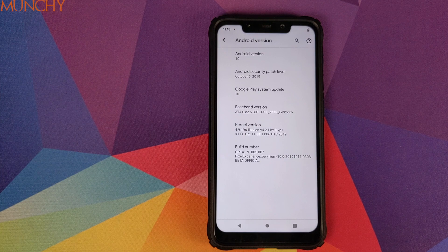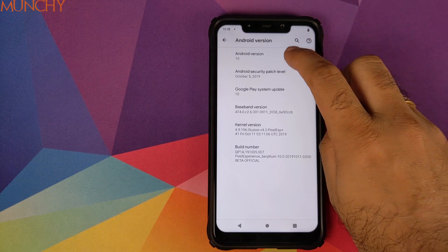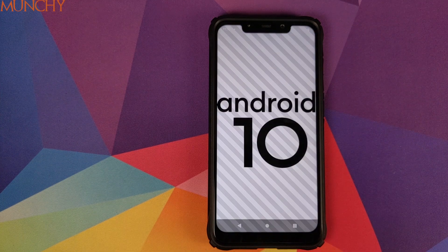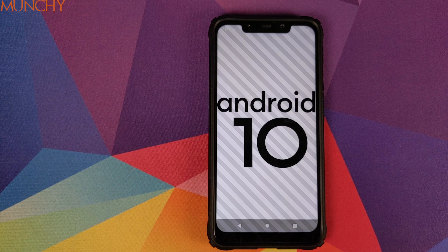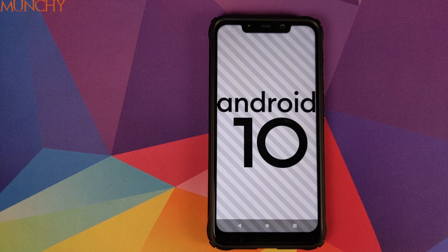That is how you install Viper for Android without root on your Android 10 device. I hope my video helped you — likes, shares, and subscribes are appreciated, feedback and comments are more than welcome. See you when I see you!